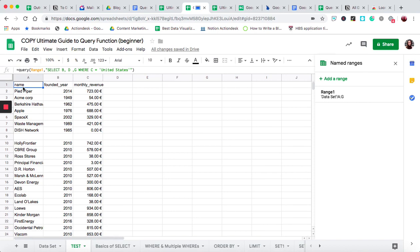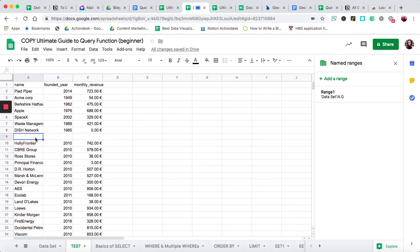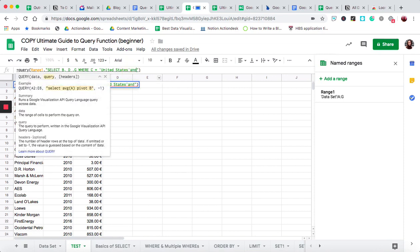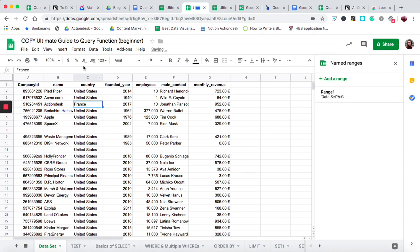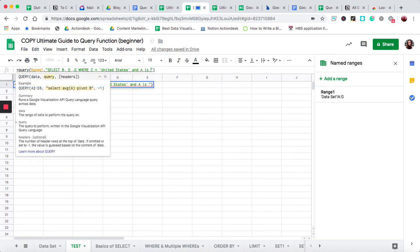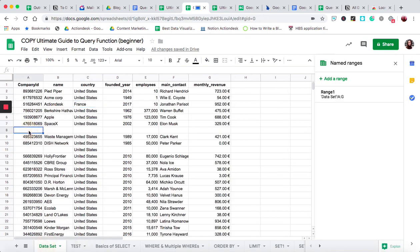Now if we want to do multiple where's, let's say we also want to exclude blanks — we just want all data where there are no blanks. We'll go back to our function and say where C equals the United States, and then write 'and A is not null'. That means where there's something in the cells in column A. You can see that we no longer have any empty rows, because there was a null in column A and it got completely removed.